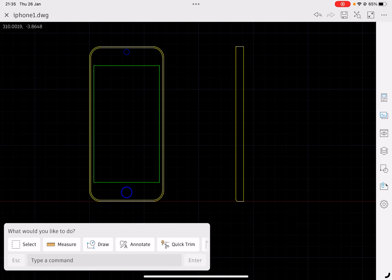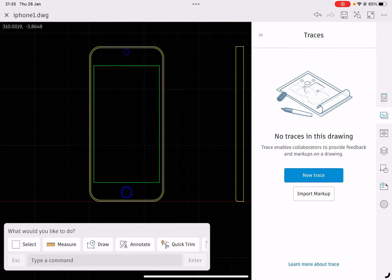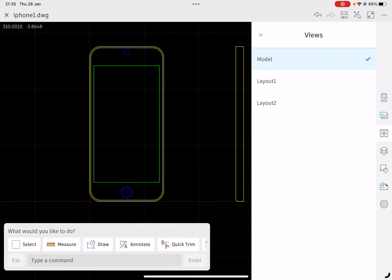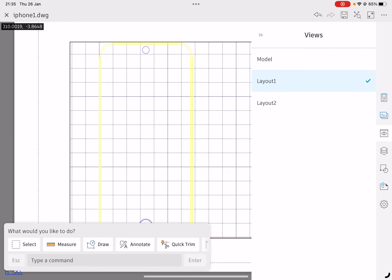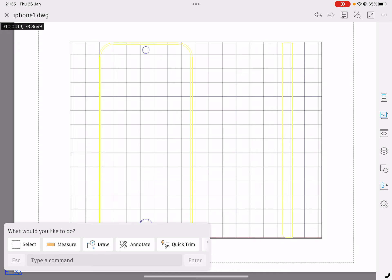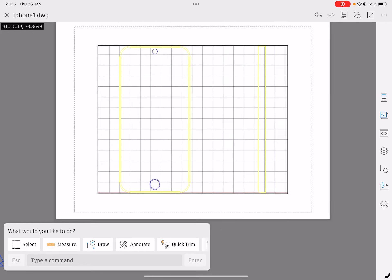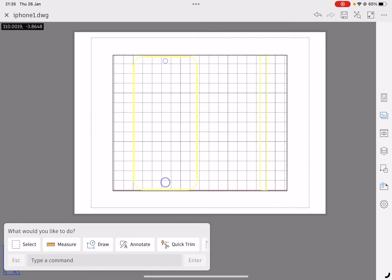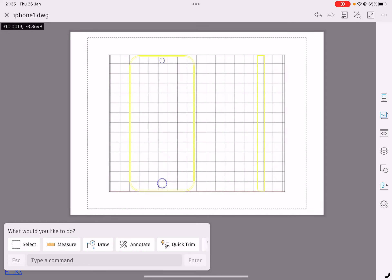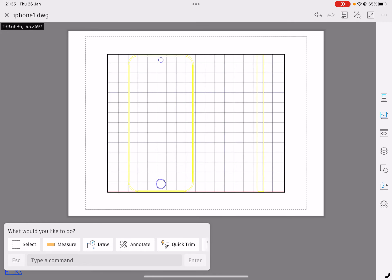Right, then I'm going to swap over to paper space and I'm going to click on the side. I want to click on the views tab—accidentally clicked the wrong one—then I'm going to click on layout one. It's taken us to a different sheet.